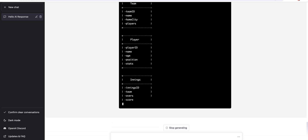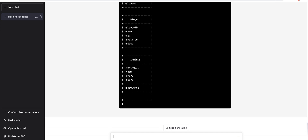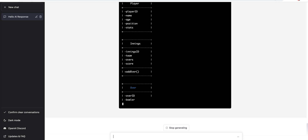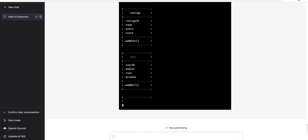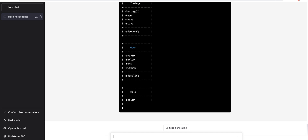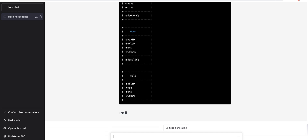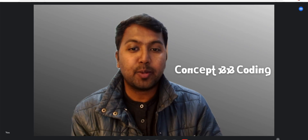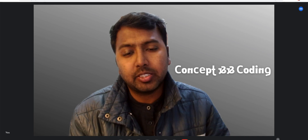Then we have innings — innings has overs. Oh man, this is exactly our CrickBuzz which we have built out — exactly same! It has created a complete CrickBuzz LLD question, solved it, the exact CrickBuzz class diagram which we have built. Hello! Hey guys, welcome to Concept Encoding.